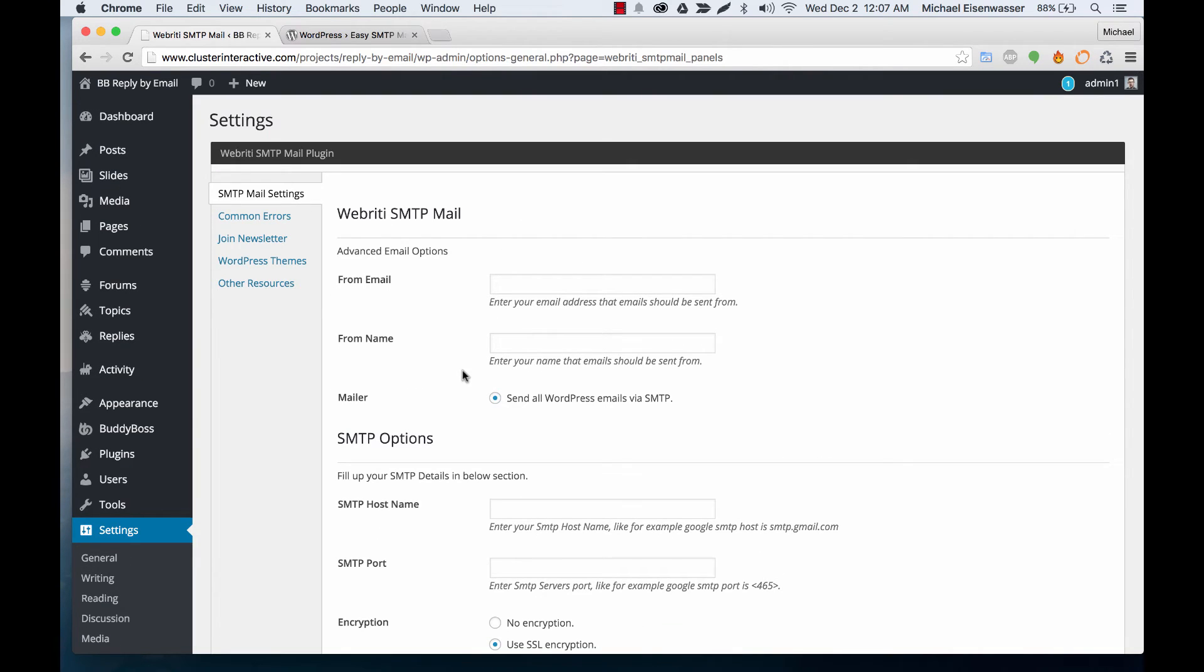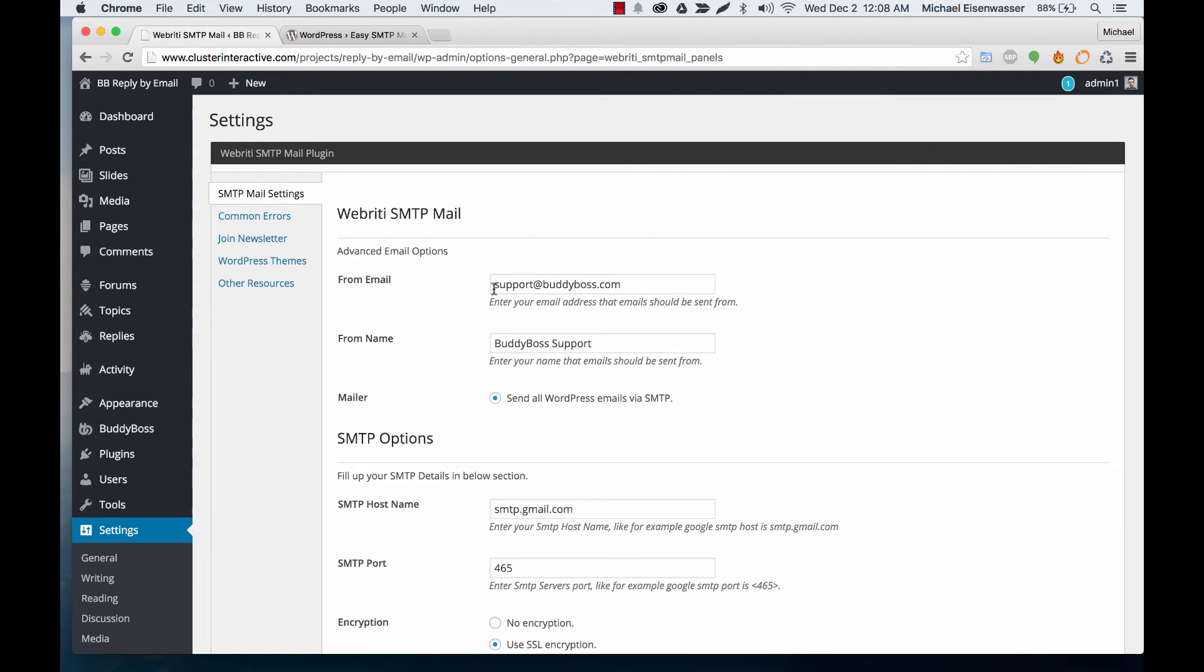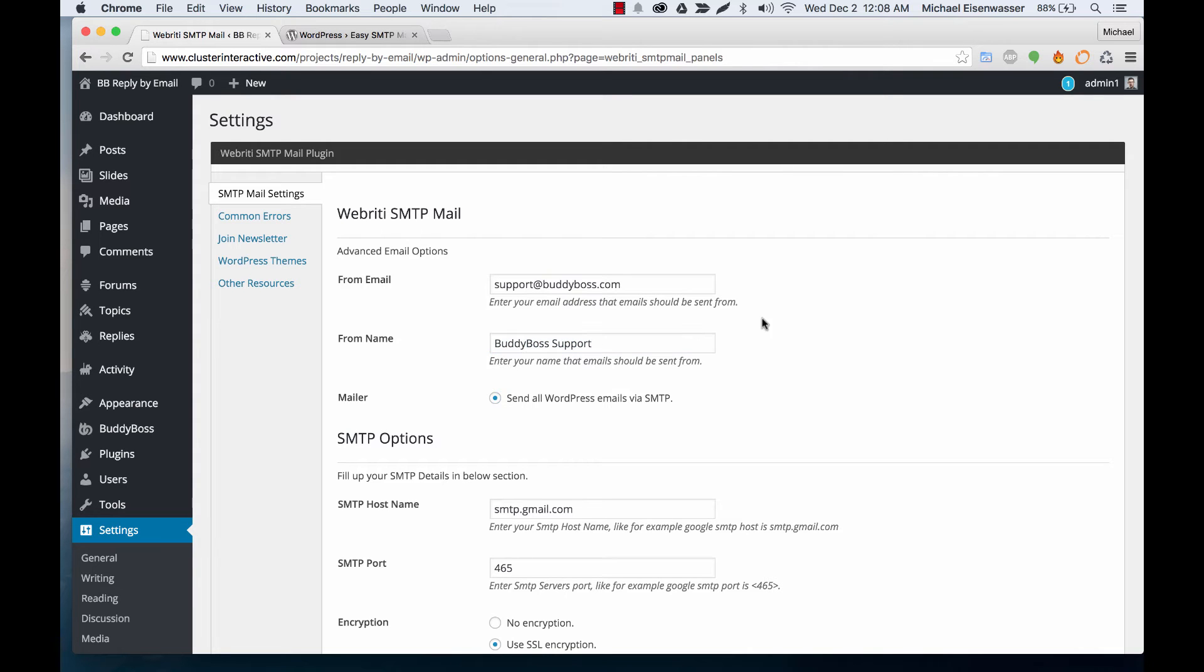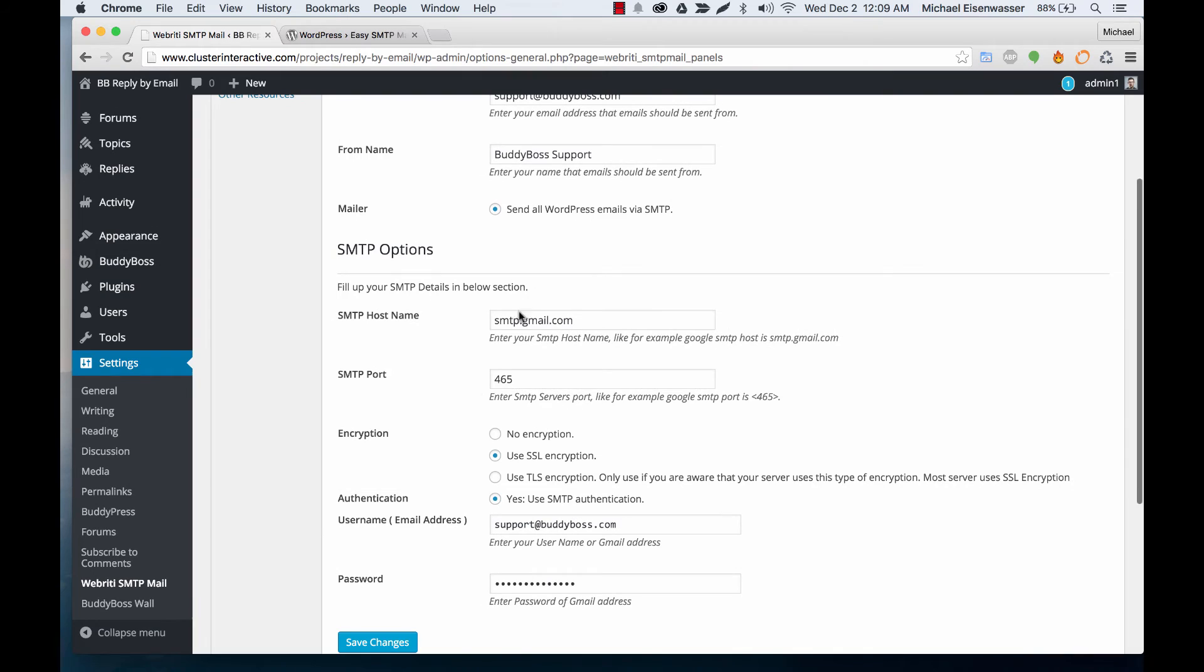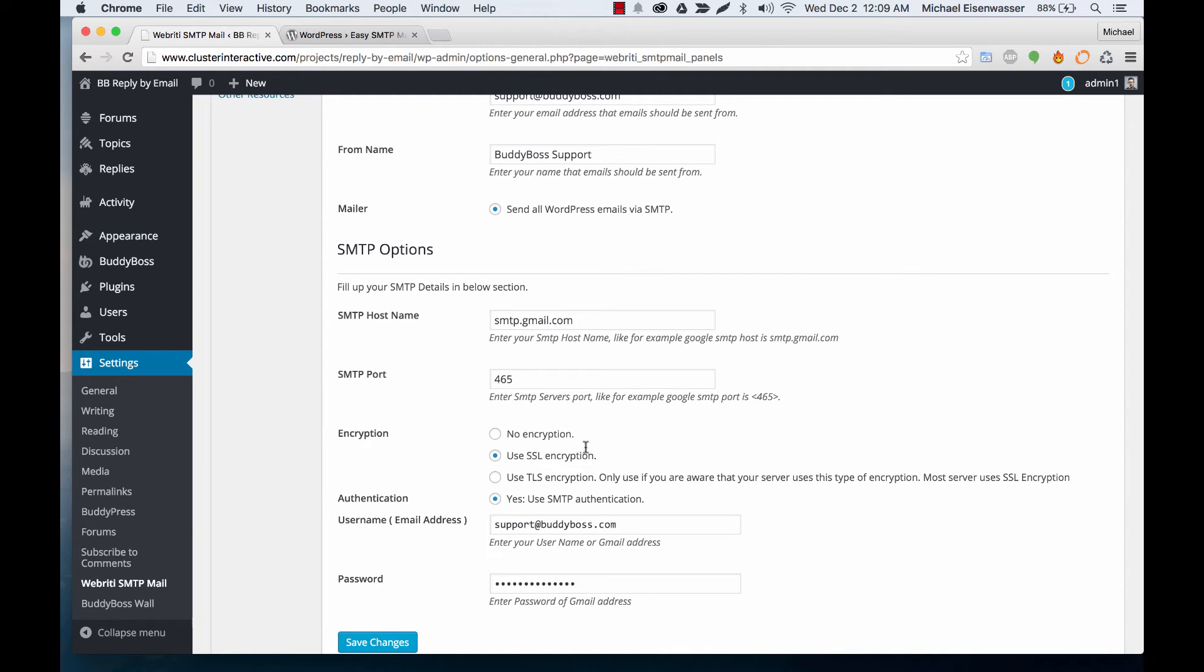Okay, I'm going to pause this for a moment and enter my details. So you can see we're using our support at buddyboss.com email and then we've set a custom from name so the email will come in to the user as BuddyBoss Support. And then if you're using Gmail or Google Apps, SMTP is going to be smtp.gmail.com, port 465, yes use SSL. Your username would be your Gmail name and then you'd enter your password and click Save Changes.